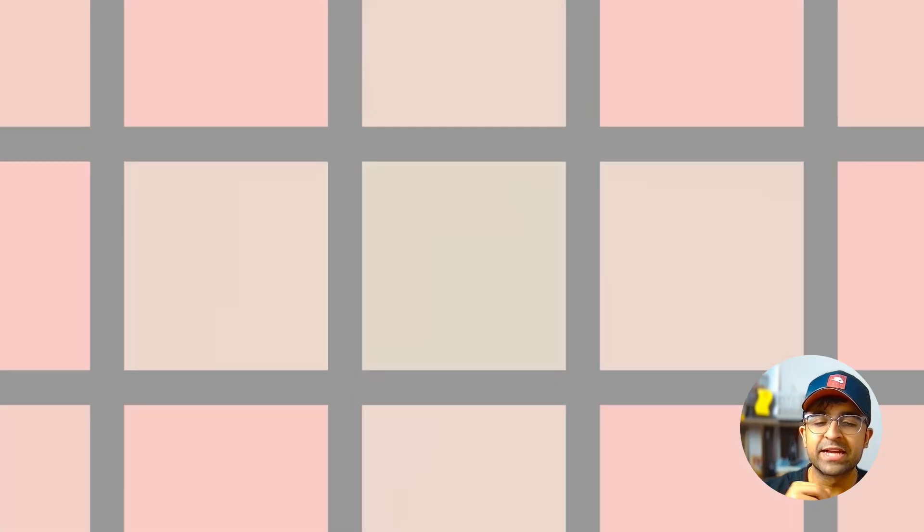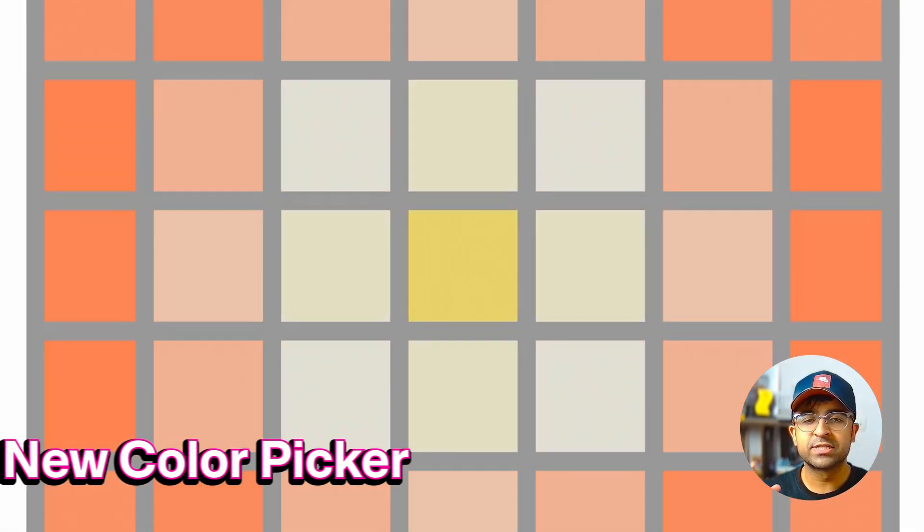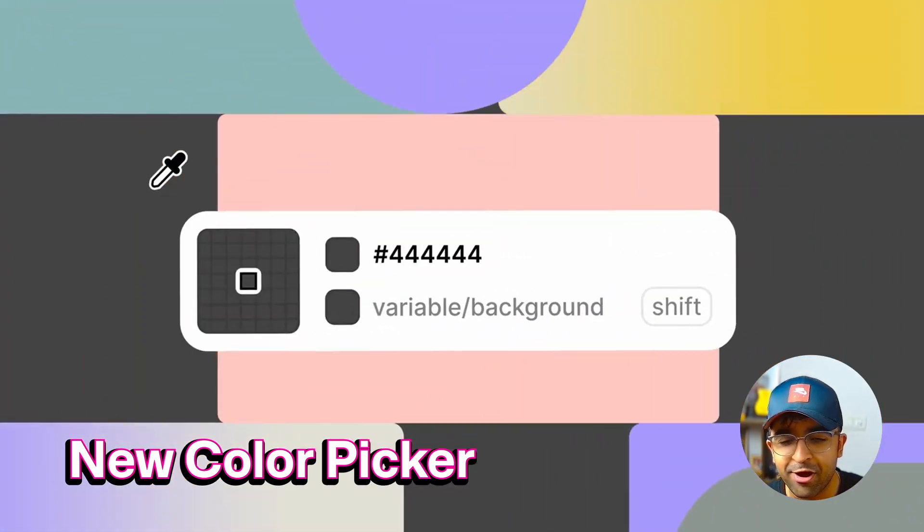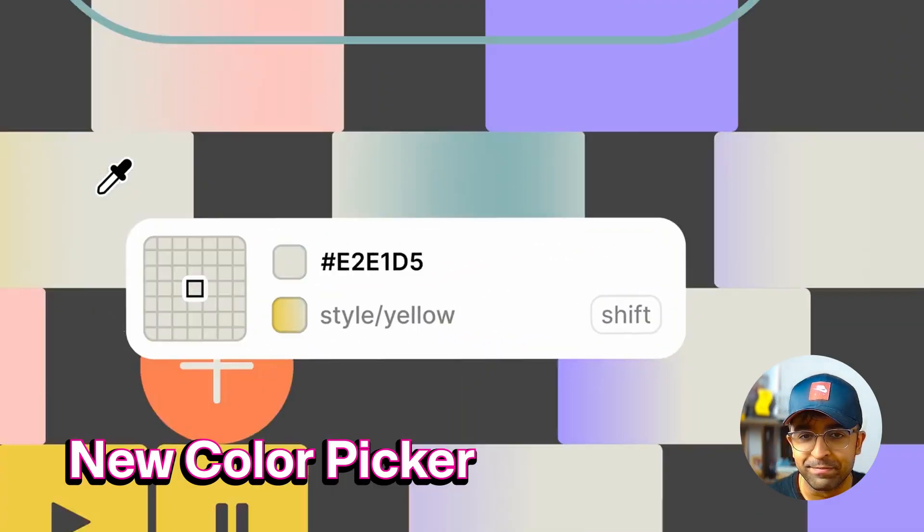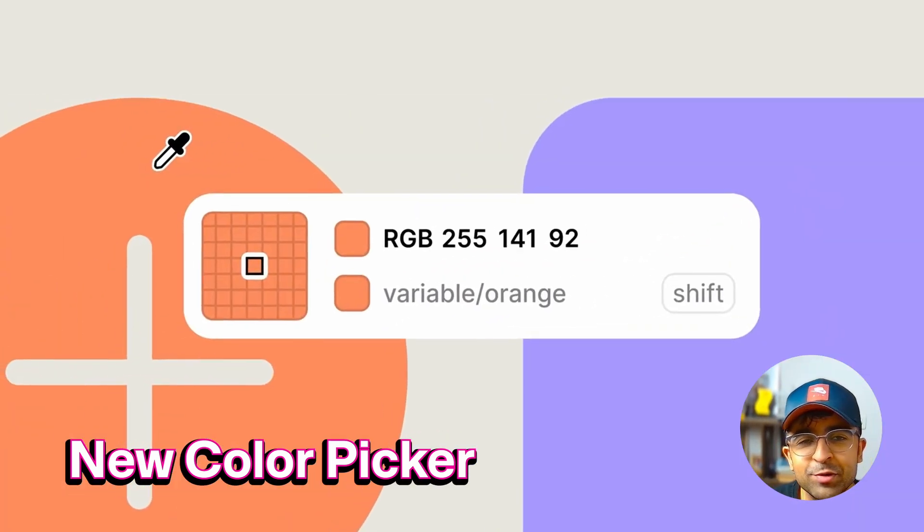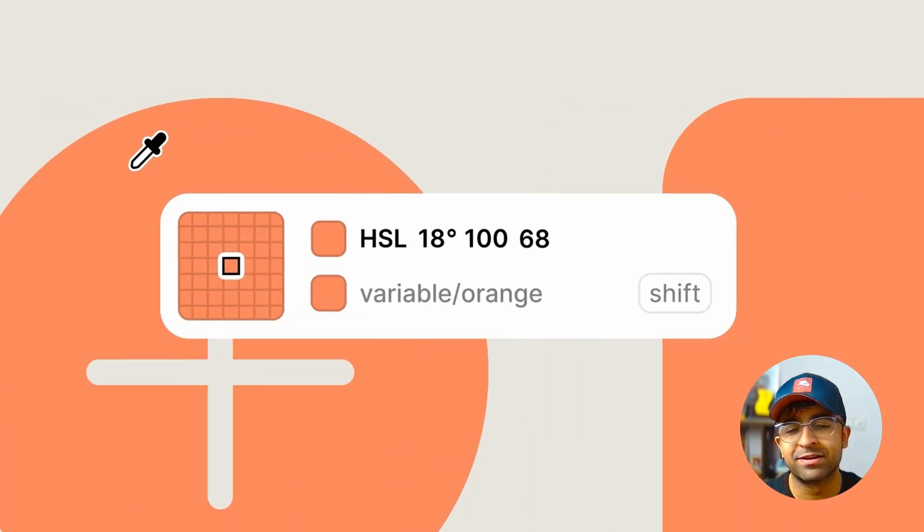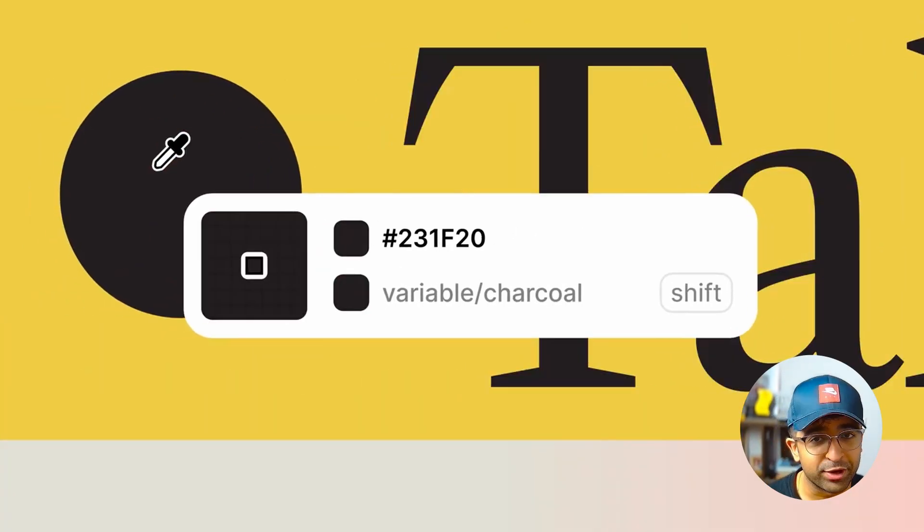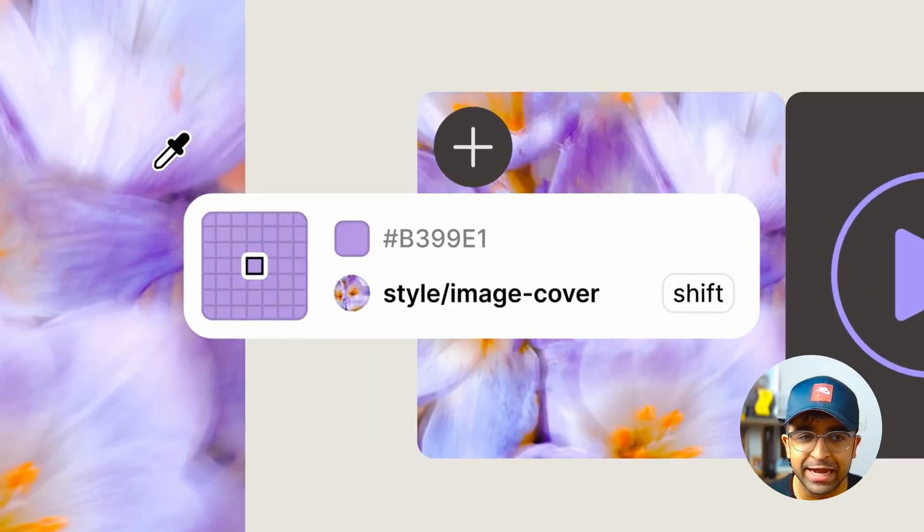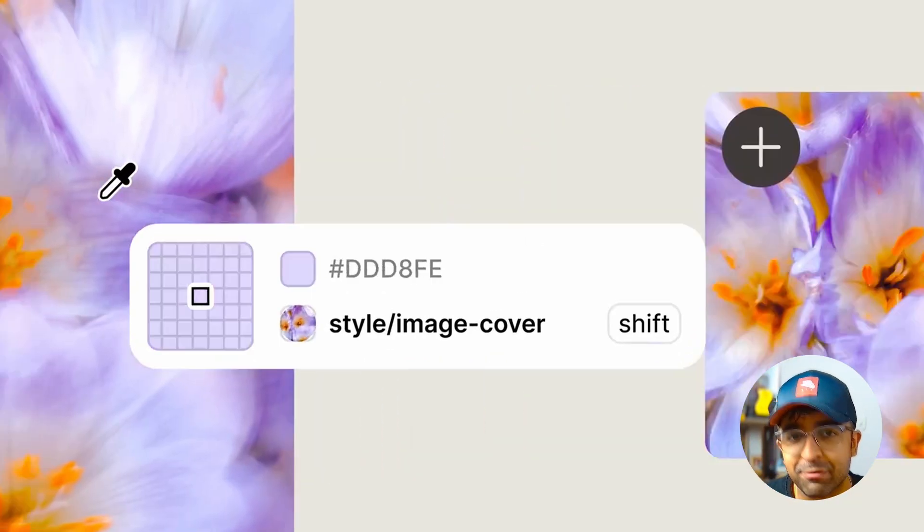Okay, this next one was super viral. It was super hot and it was amazing. It's the new UI3 color picker. And honestly, personally, I've used it multiple times and I'm in love with it.